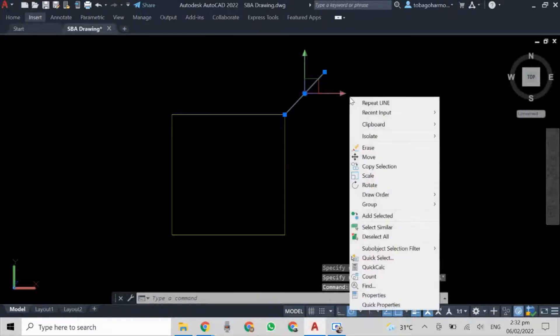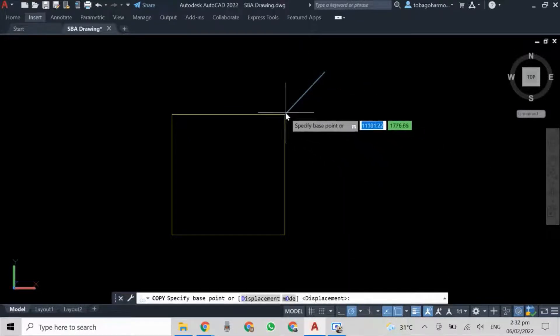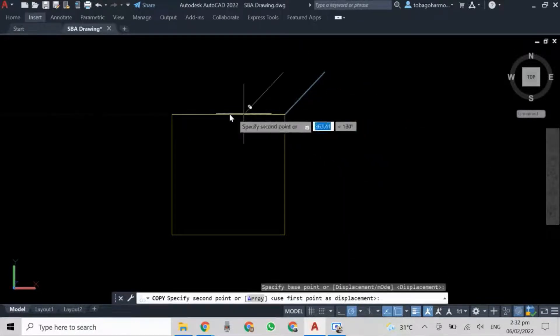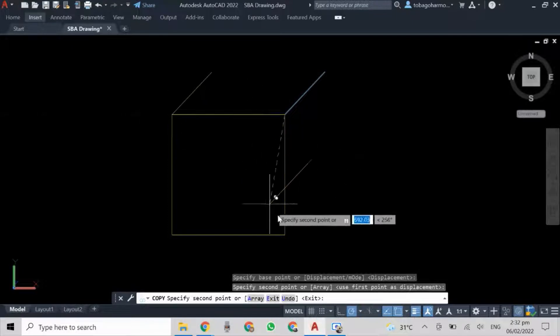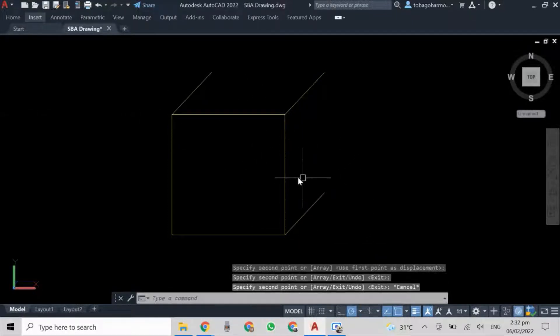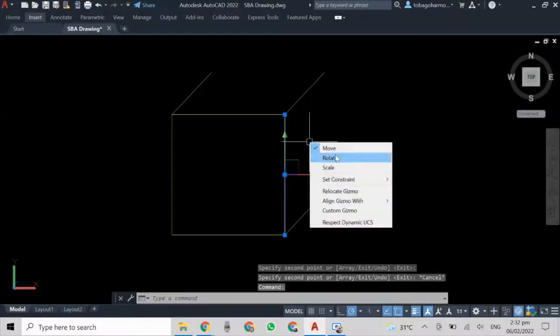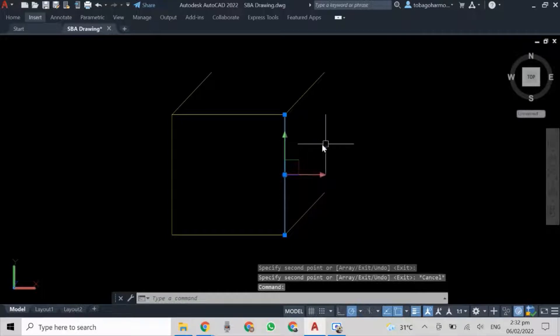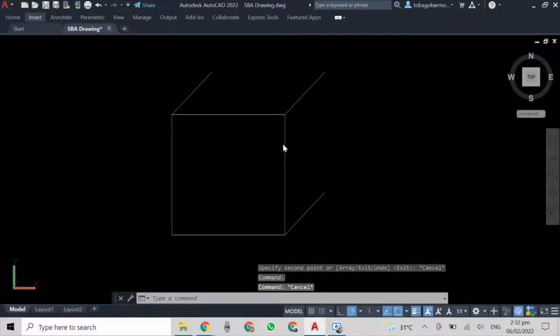You may see that I just drew the receding lines at a length of 500 millimeters, and that's because in cabinet oblique you draw receding lines at half the length.